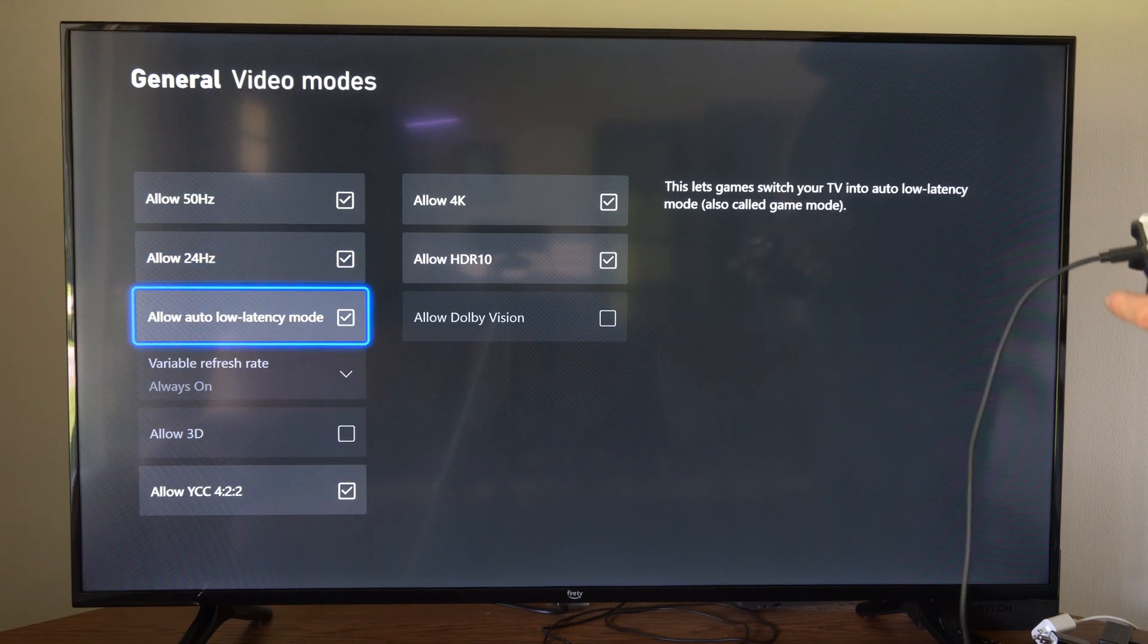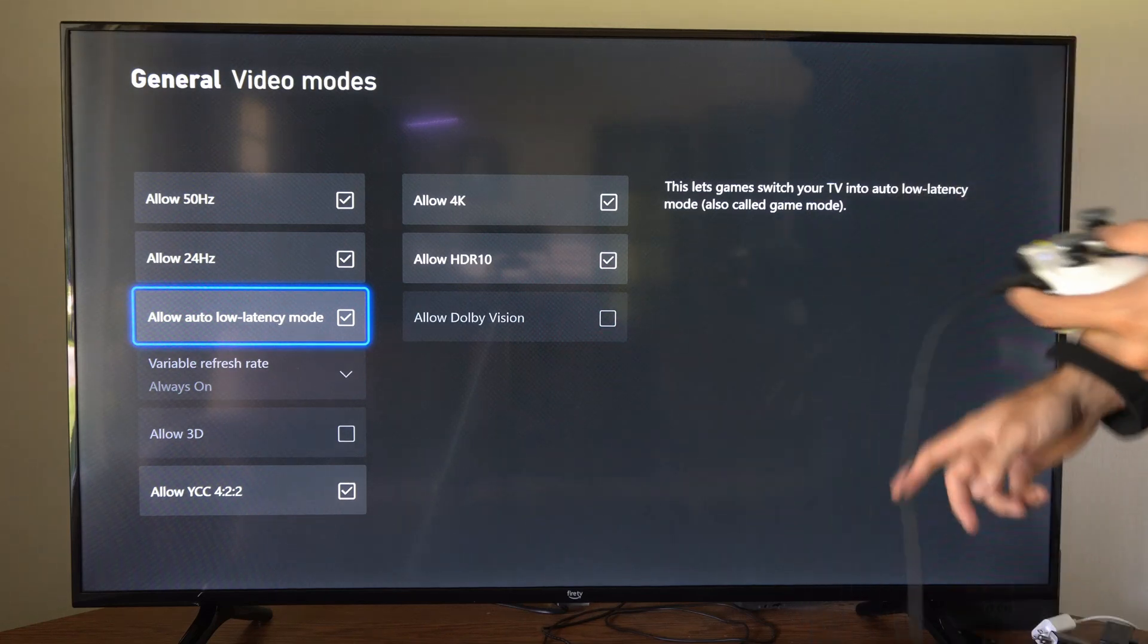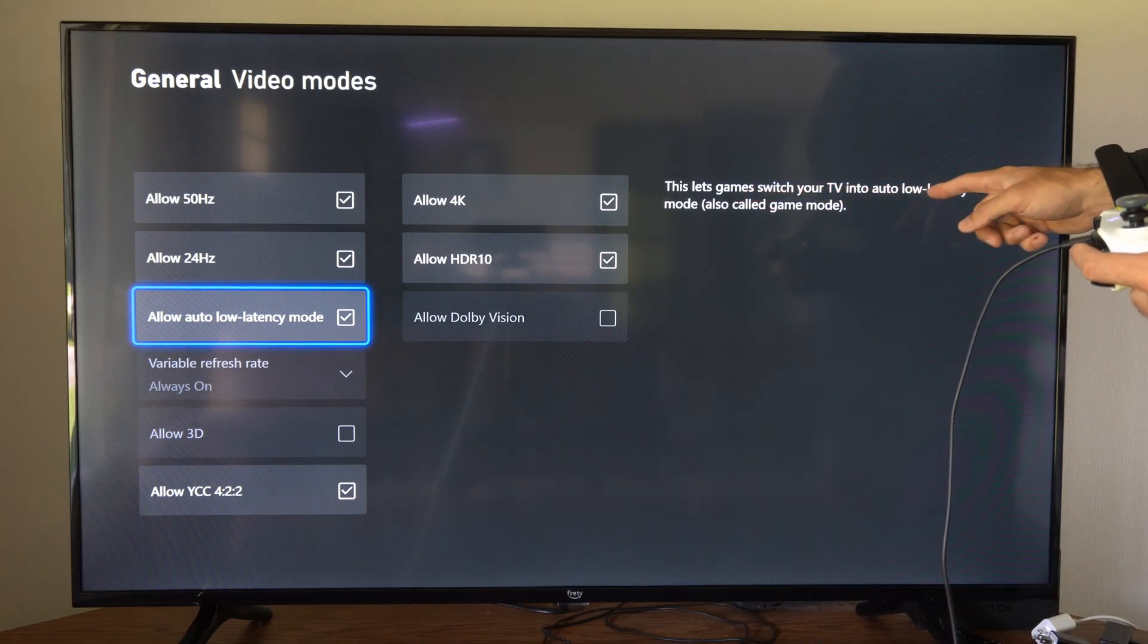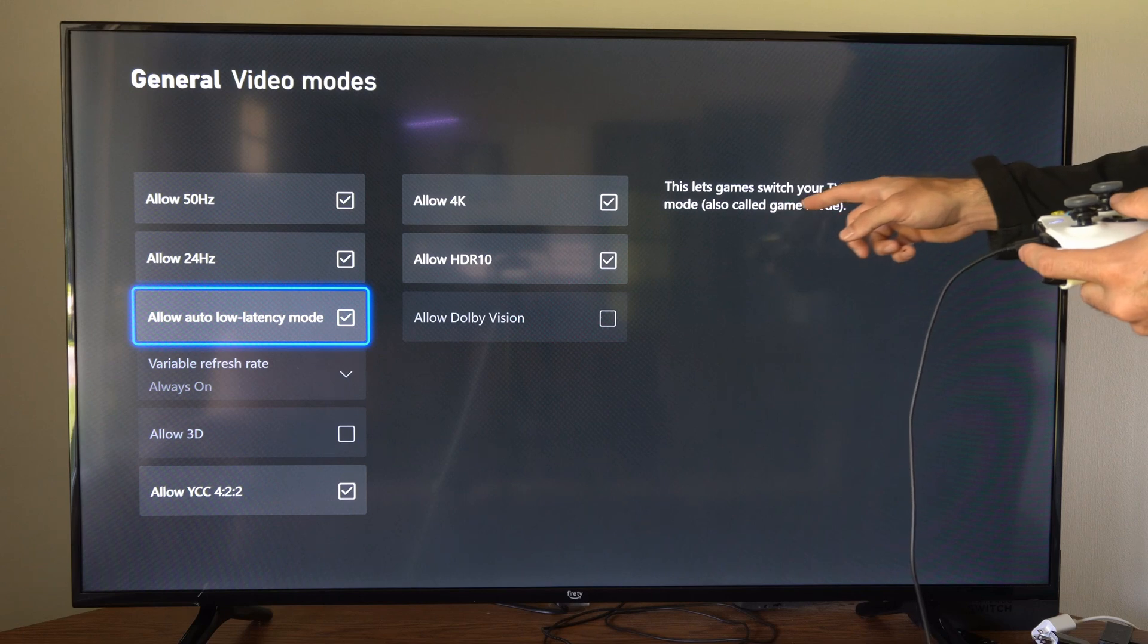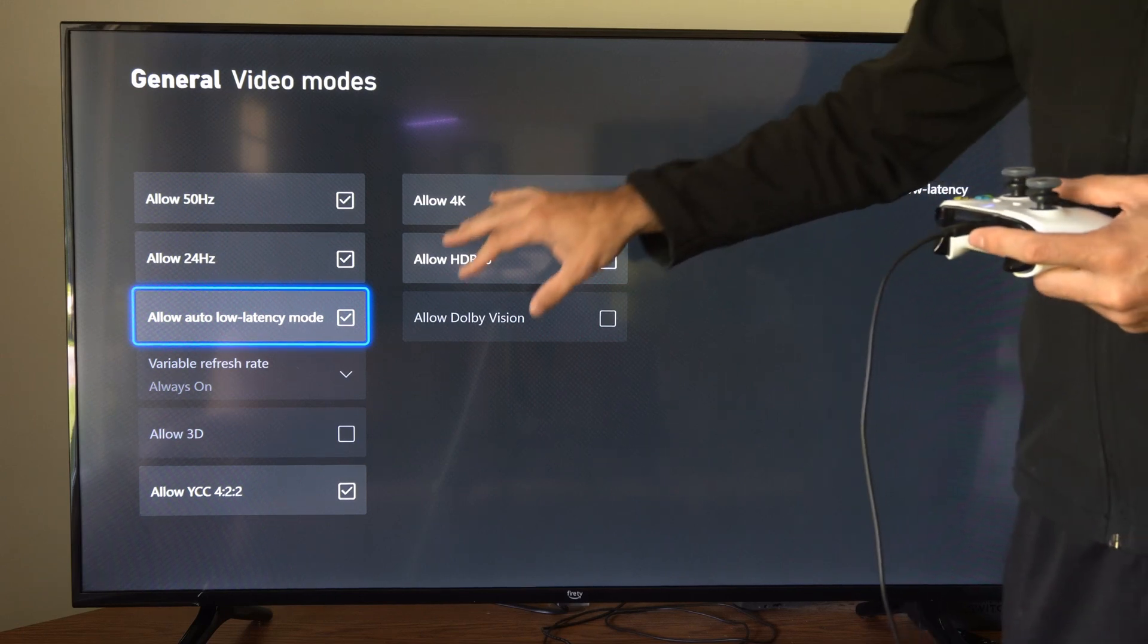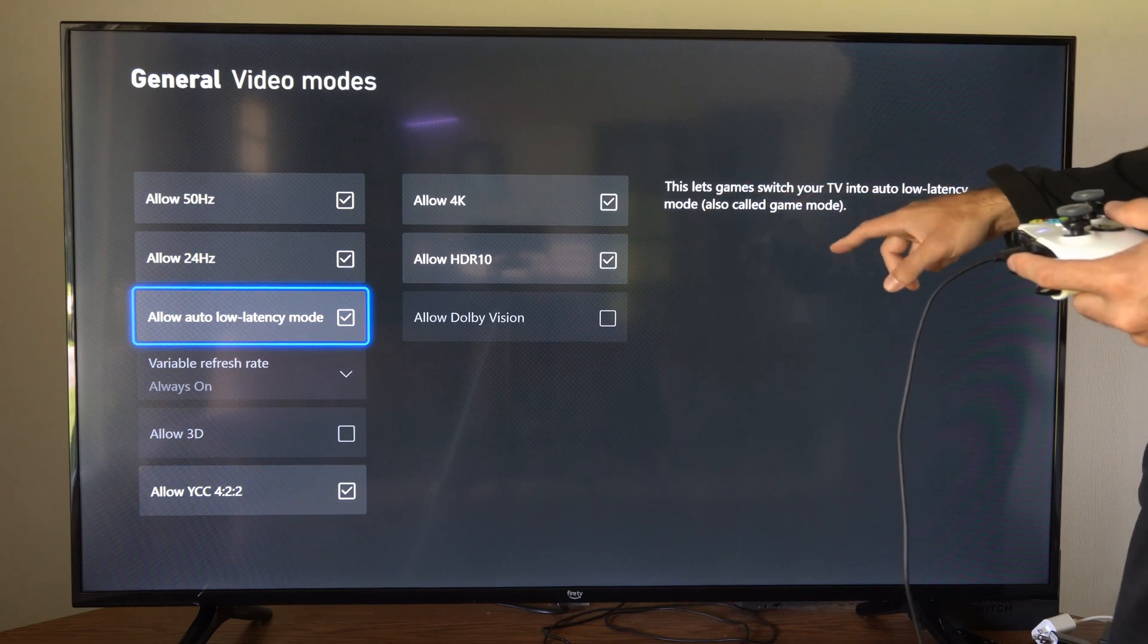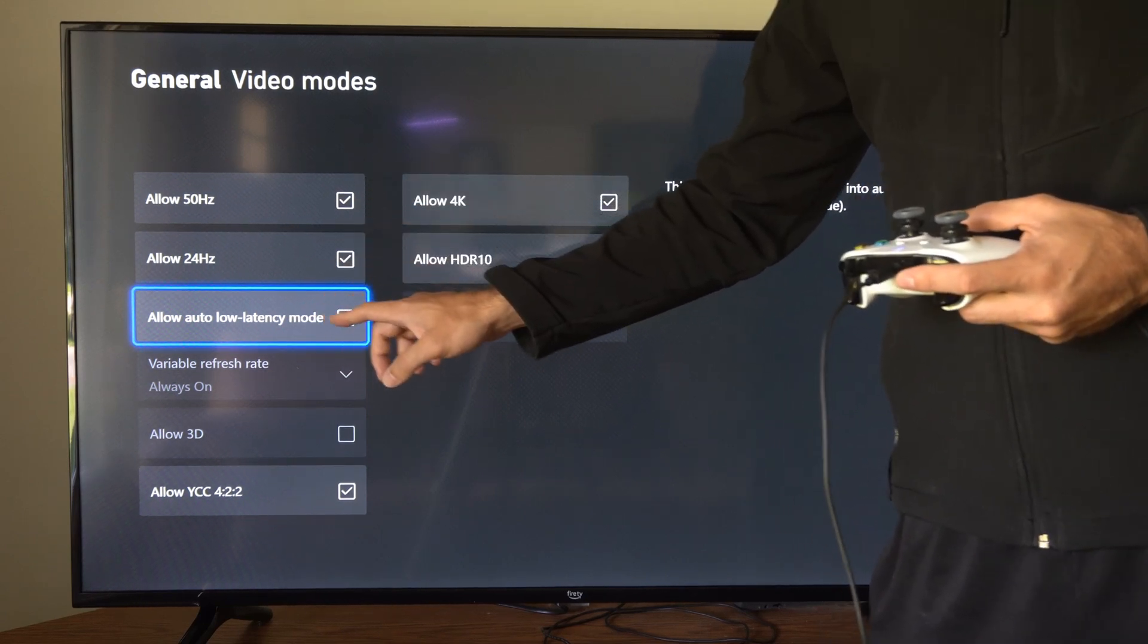Then we have the option says allow auto low latency mode. This lets games switch your TV into an auto low latency mode also called game mode. So if you're having a little bit of difficulty finding the TV option for game mode come to this section and make sure this is turned on.